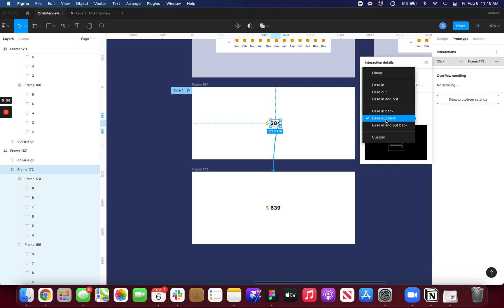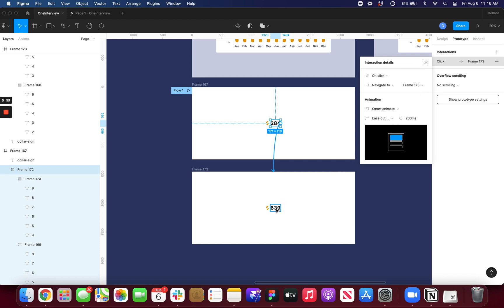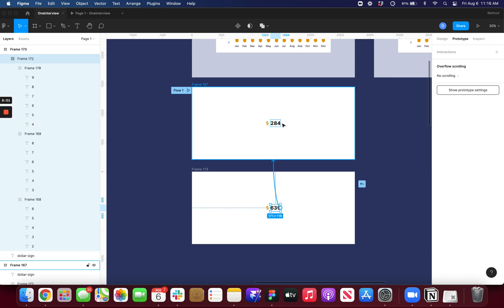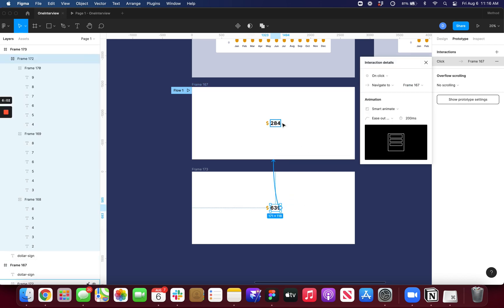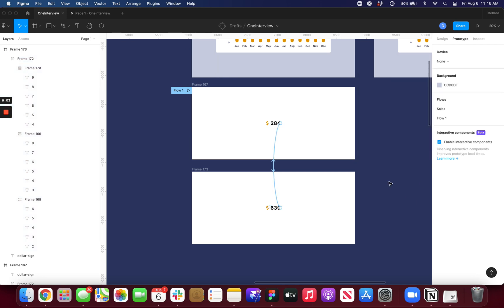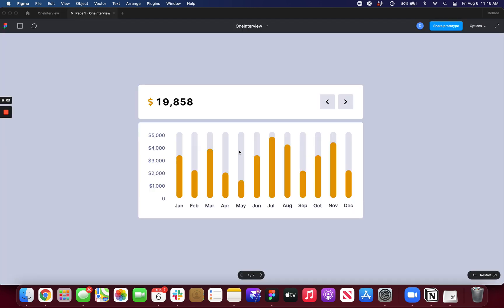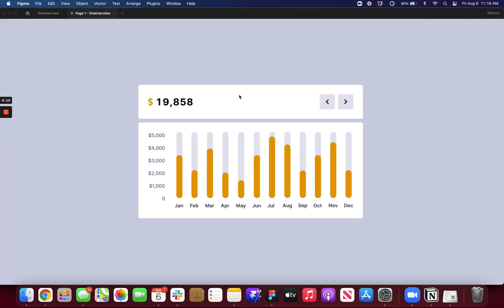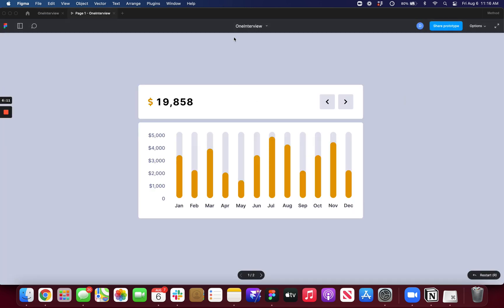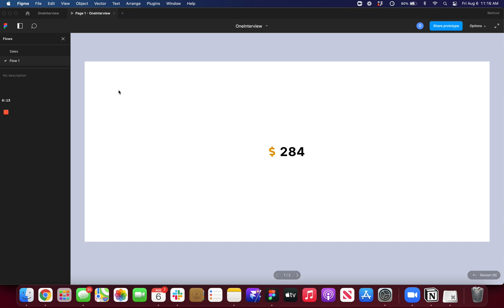And I think ease out back looks the best. But you can do whatever you like. So now all I need to do is set this. This is flow one. So if I go in here, I can now see under flow one if it's working.